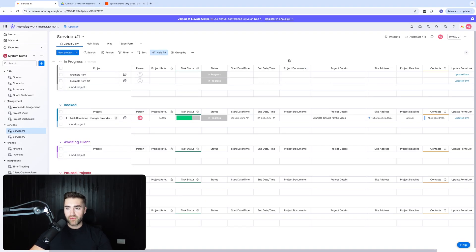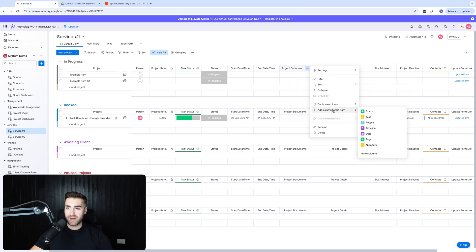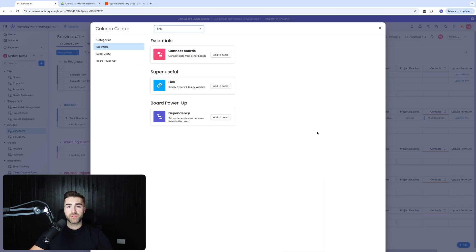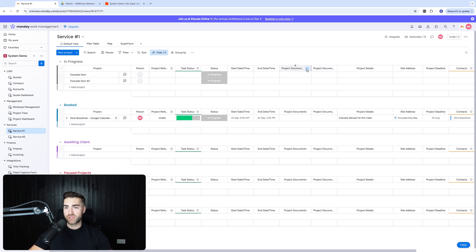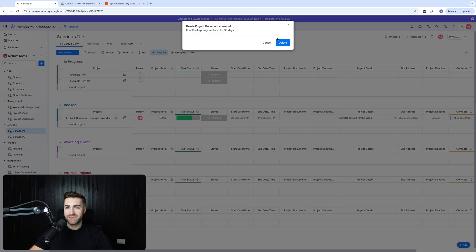I'm in my Monday.com system now. I've got a 'Project Documents' column here, but I suspect it's the wrong column type, so I'm going to add a column to the right and create a link column. I'm going to call this 'Project Documents' and delete the old one.